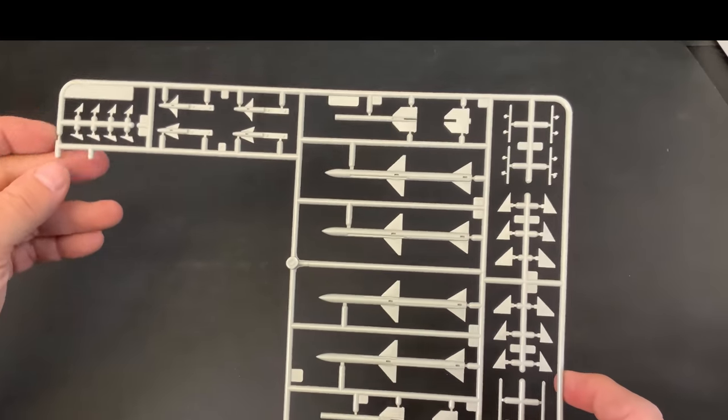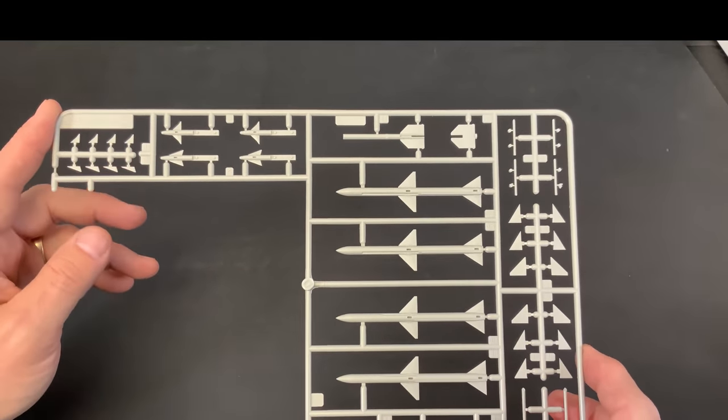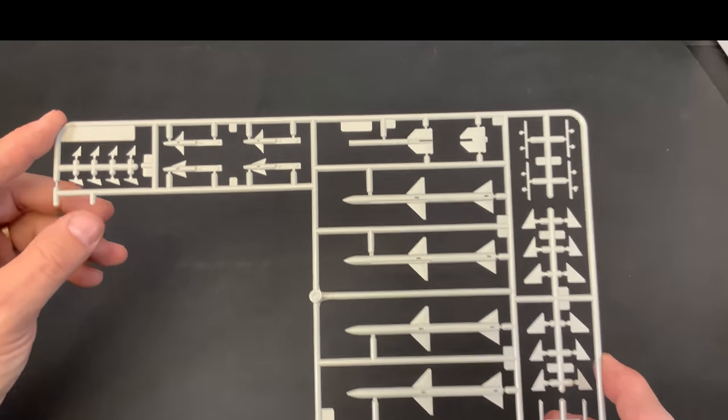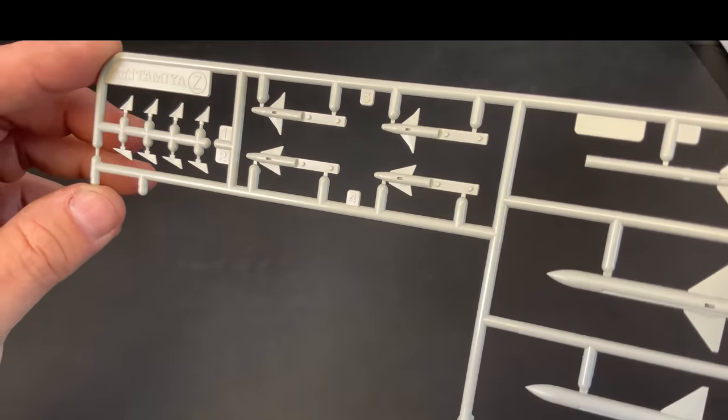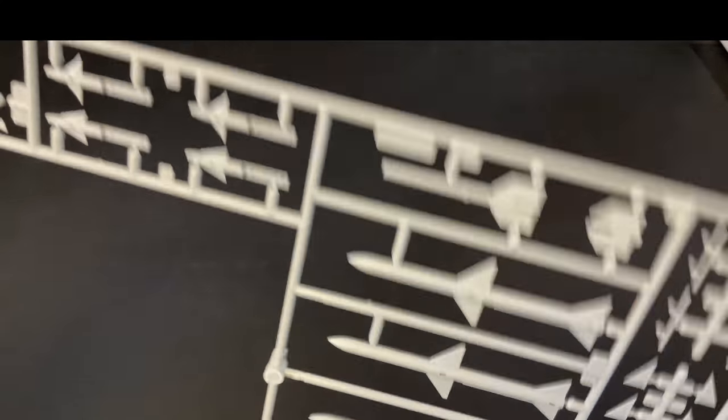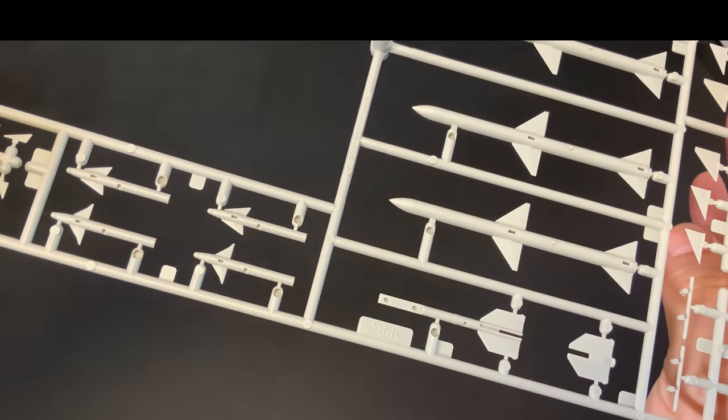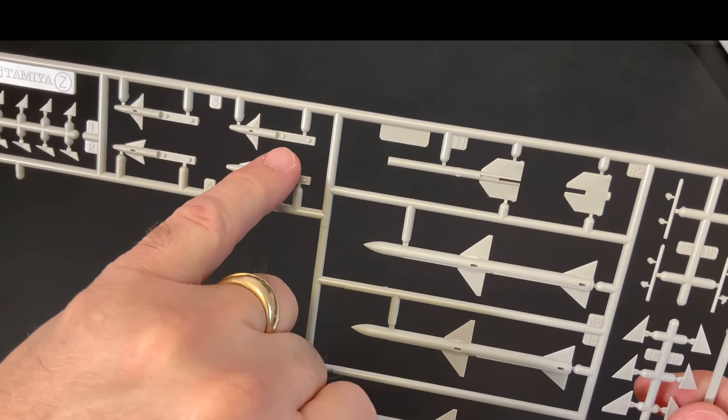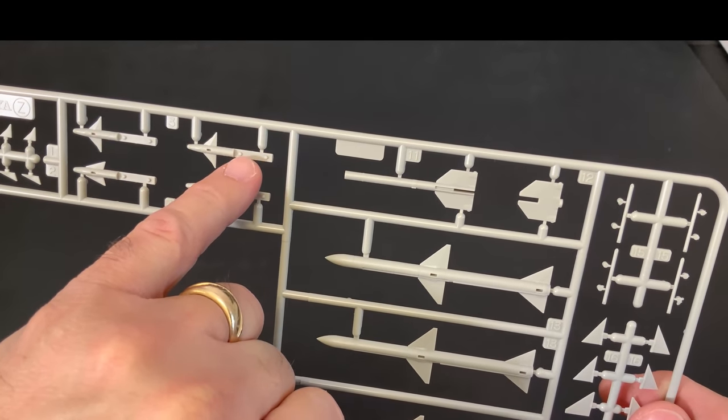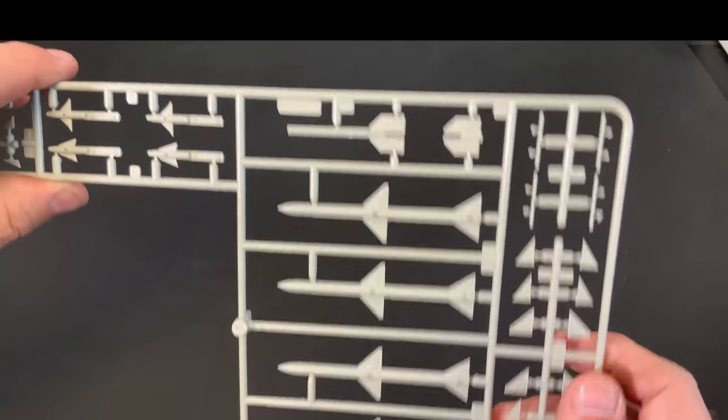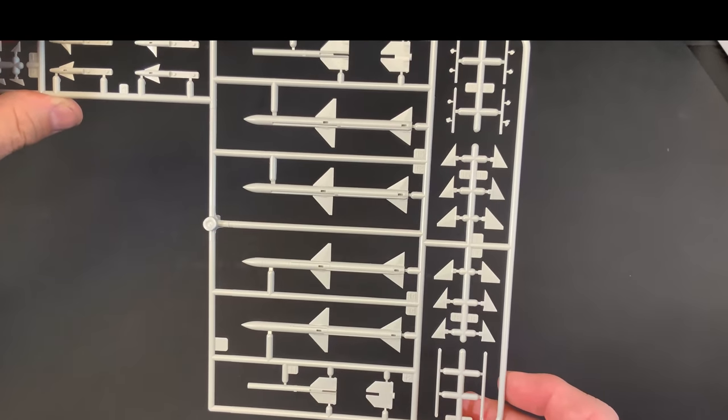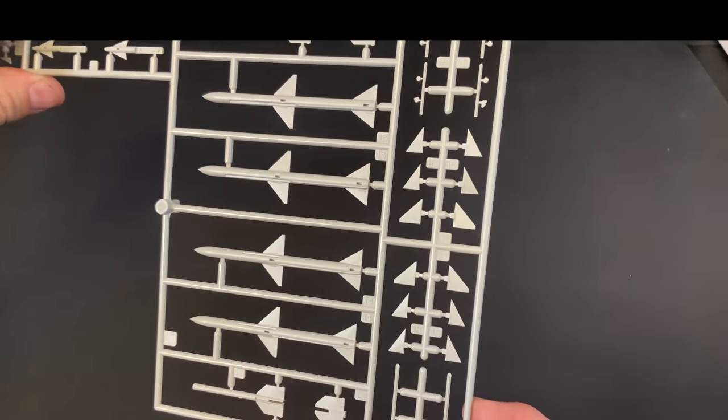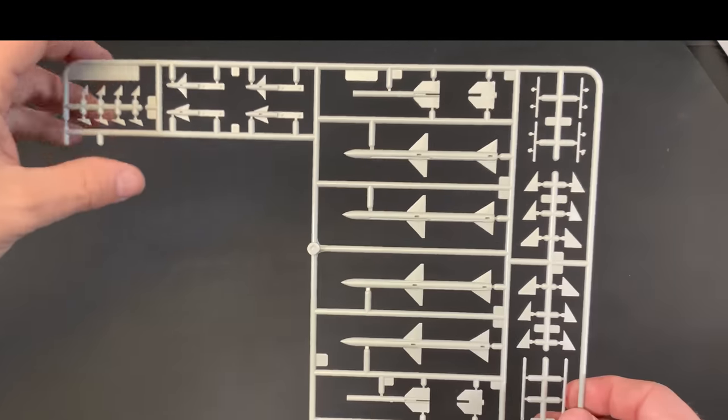And, next up we have our armament. Now, you get two sprues. So, you get sparrows and side winders on this. And, look at the way they separated these up. I guess this is nice this way that you only have like a half a split. That way, you won't have one long seam in any one area.